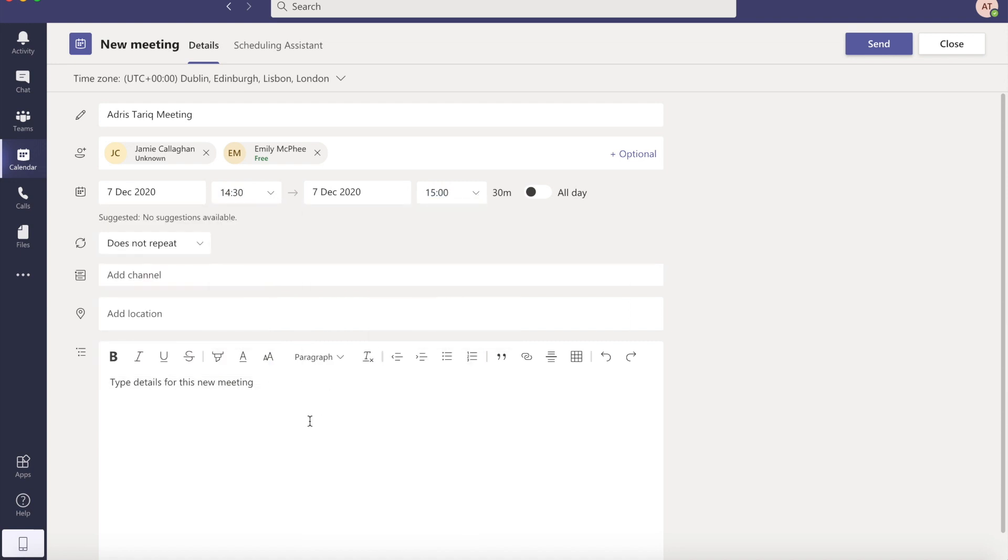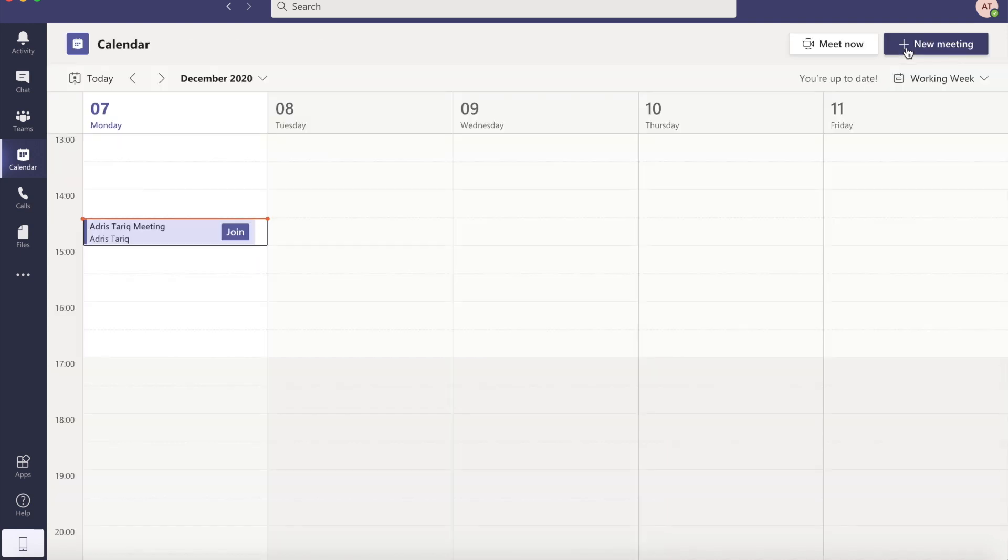You can input the body of the invite below, and this can include further information about the meeting. Once you've done that, click send near the top and your invitations will be sent out via email. You can then see your meeting in the Teams calendar.